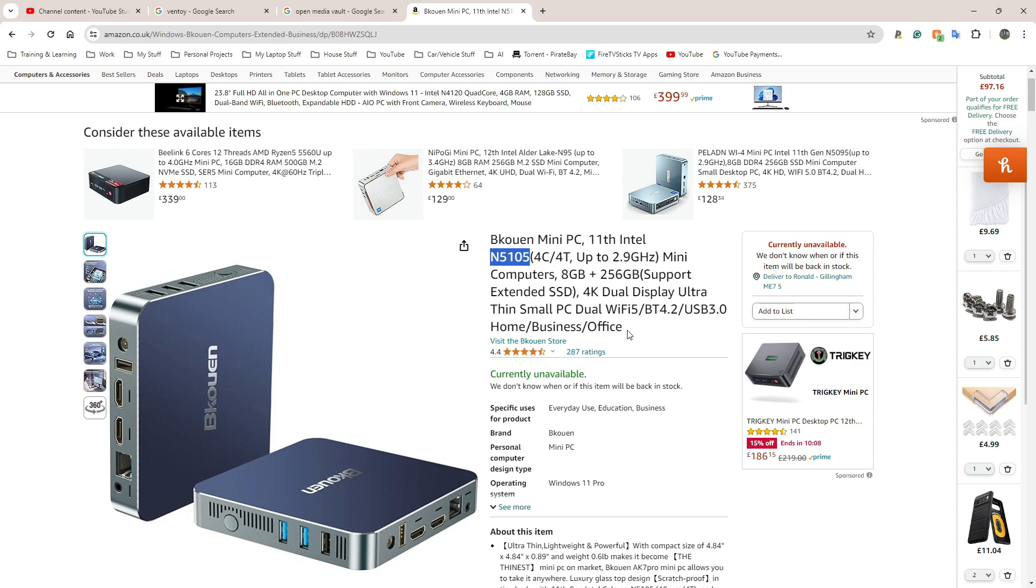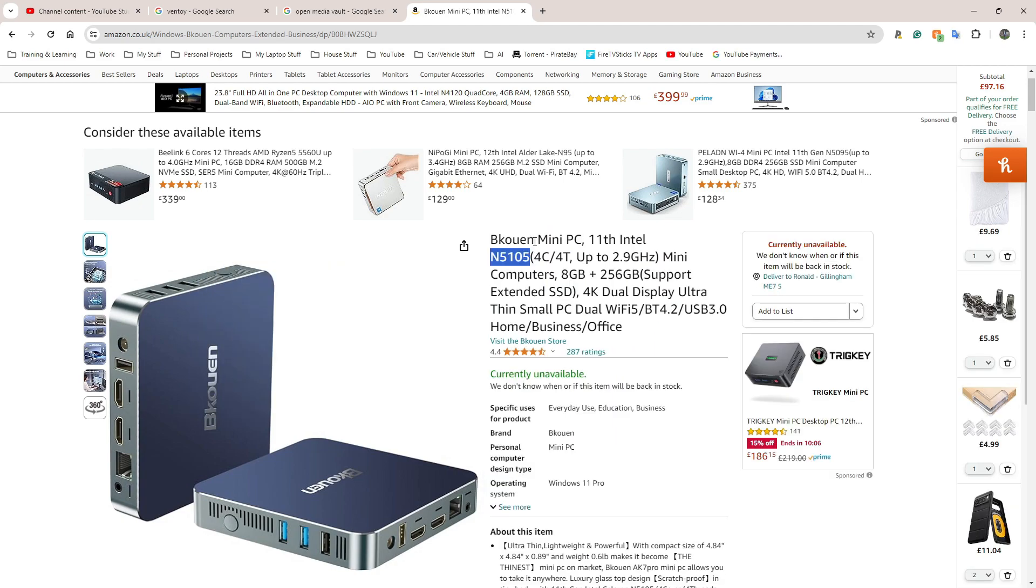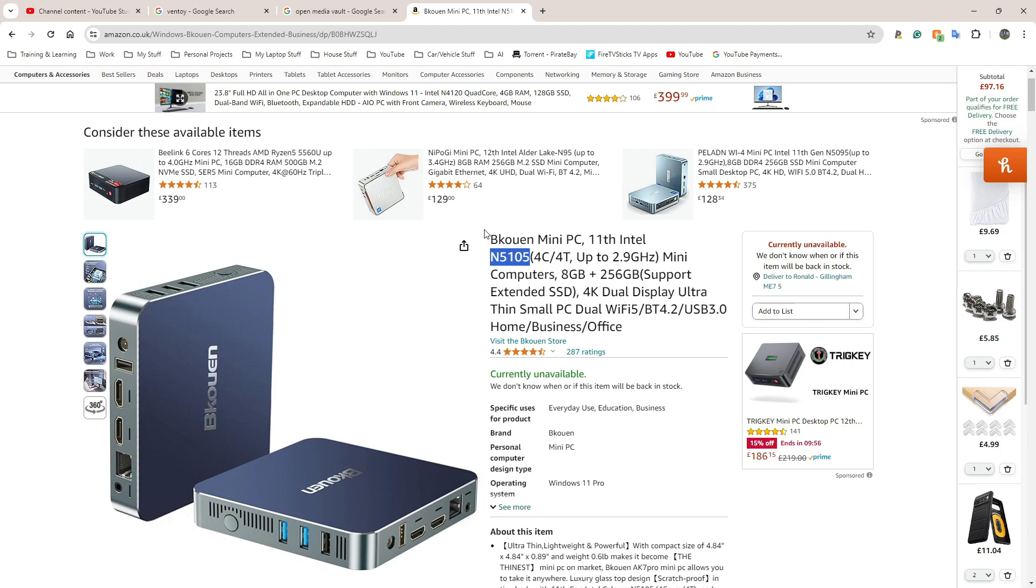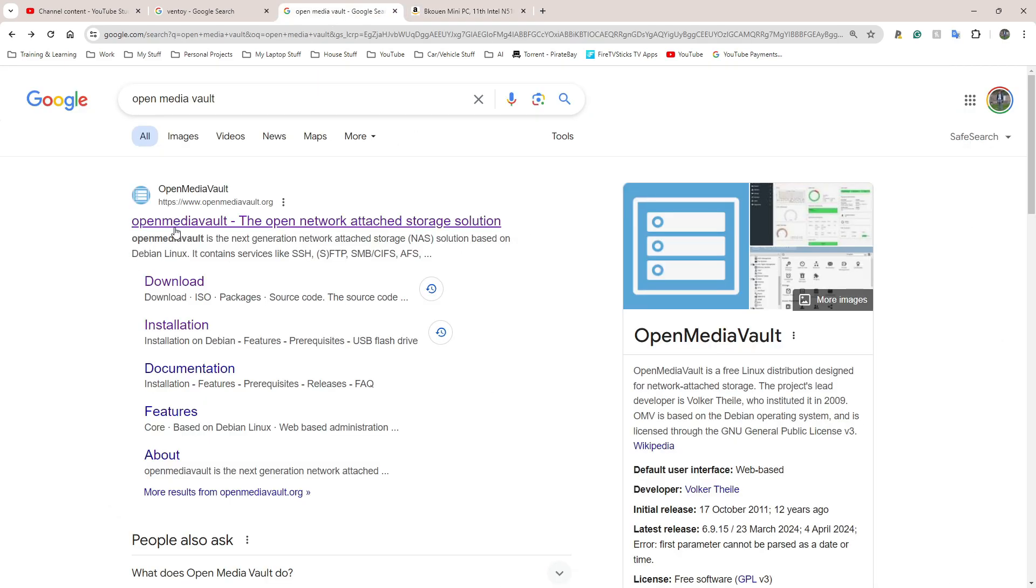In this video, I'm going to show you what OpenMediaVault is, how to download it, and how to set up your bootable drive which you'll need to install it. This is the hardware I'm using. OpenMediaVault is the operating system I'm going to use for my network attached storage.